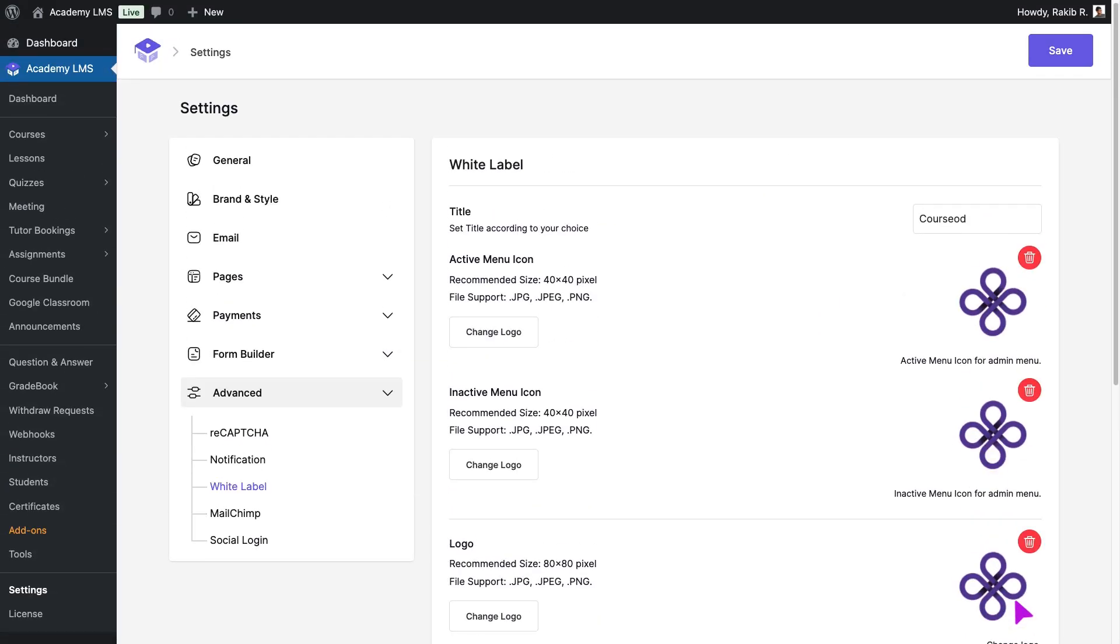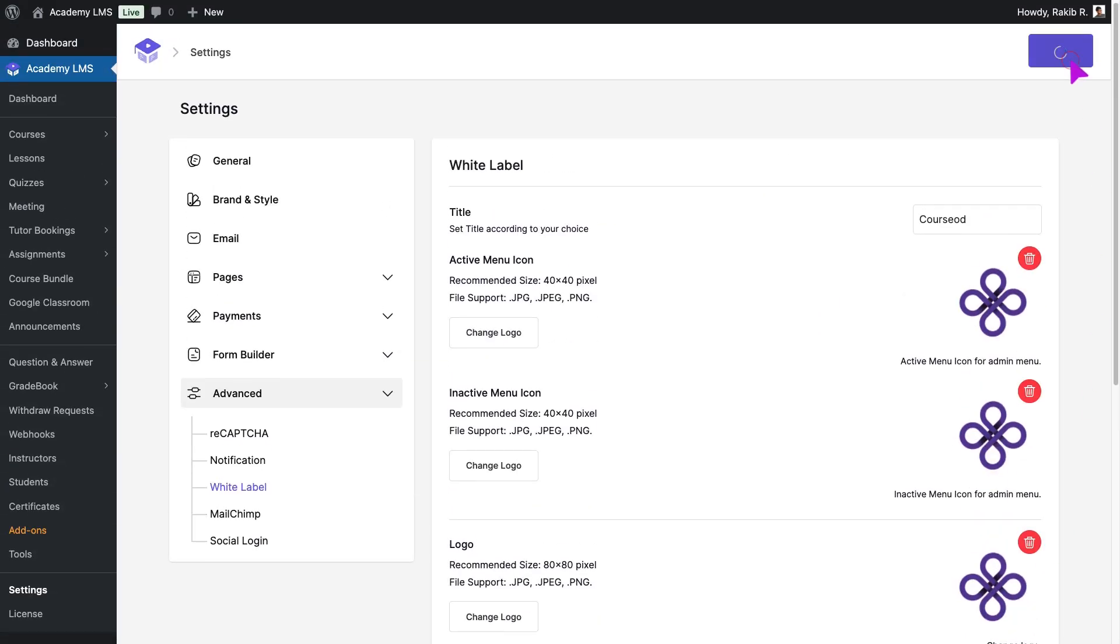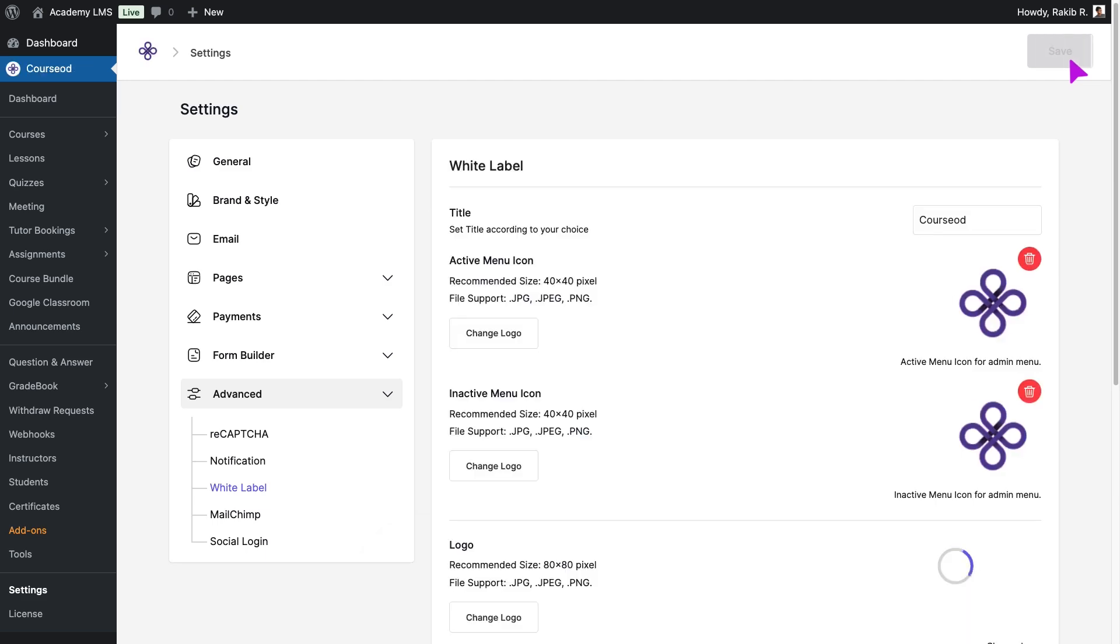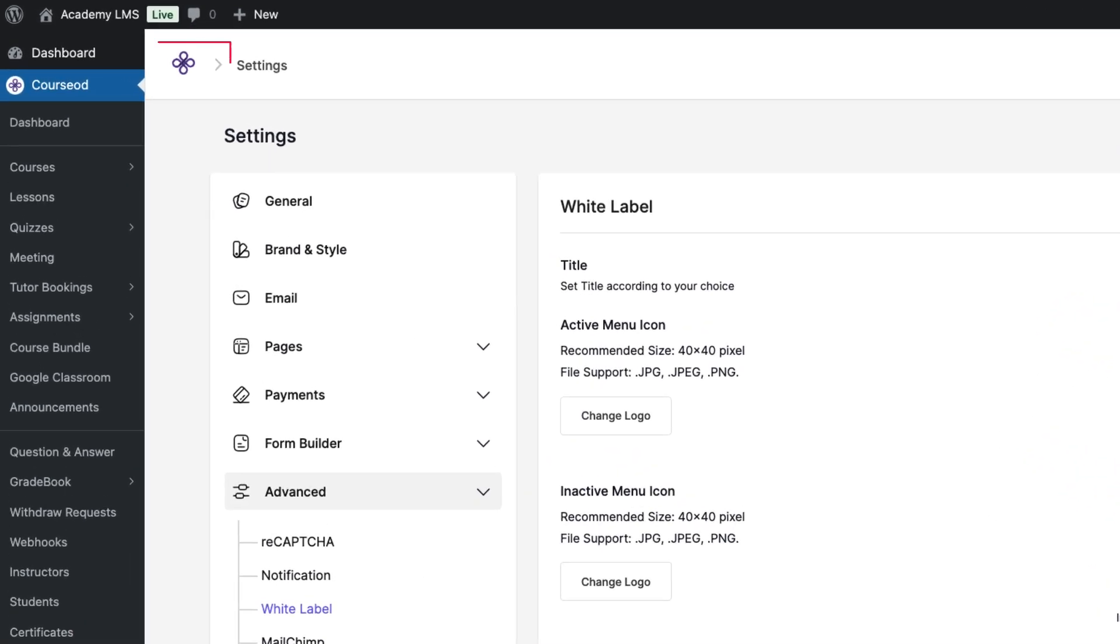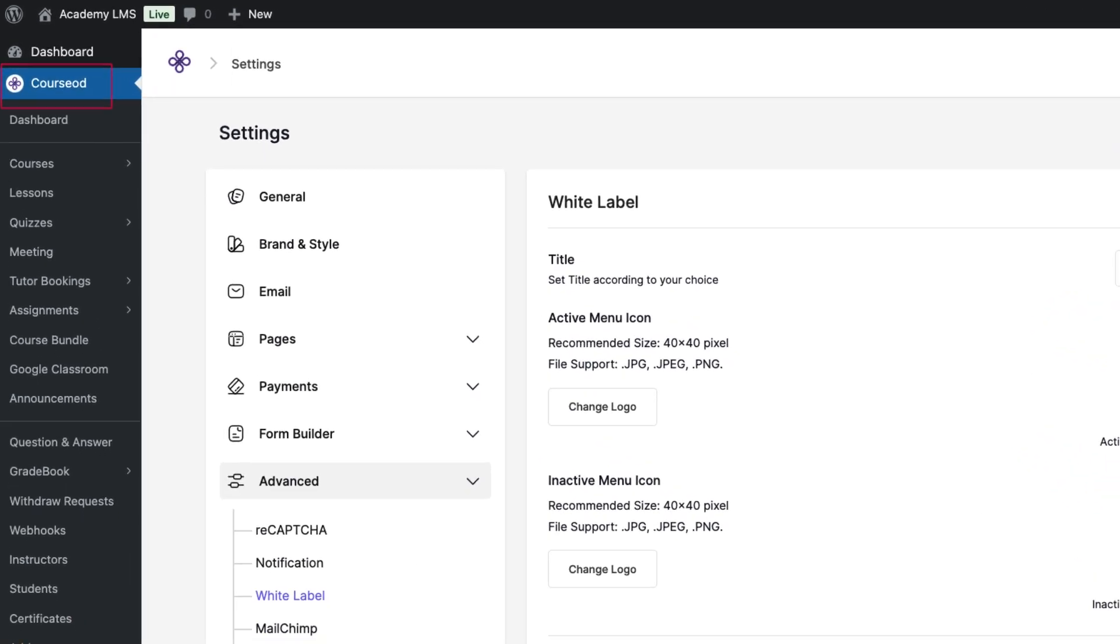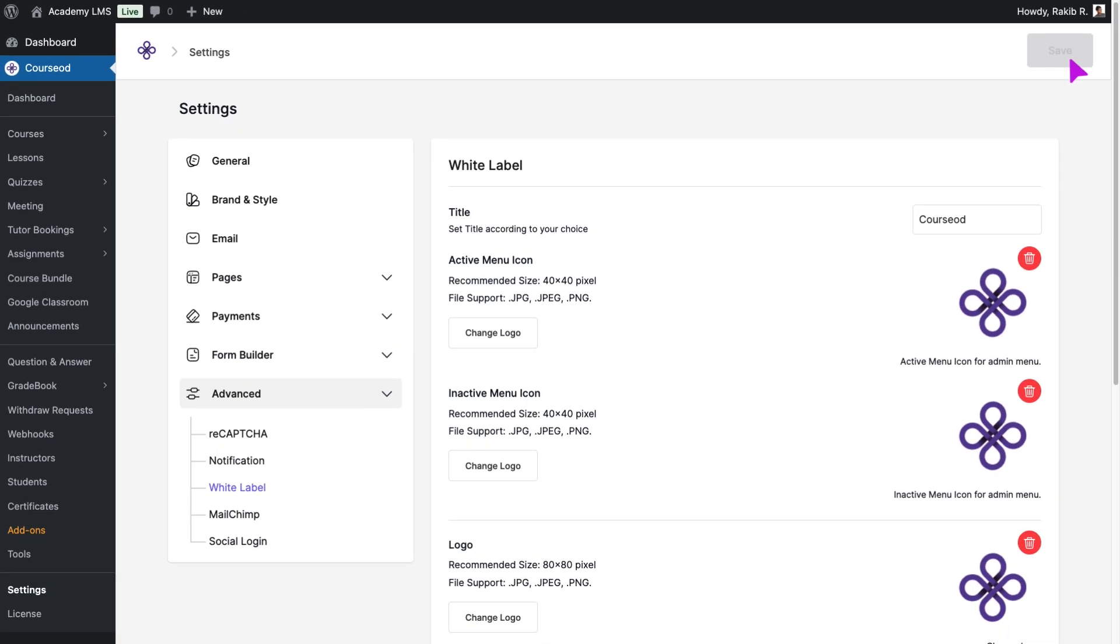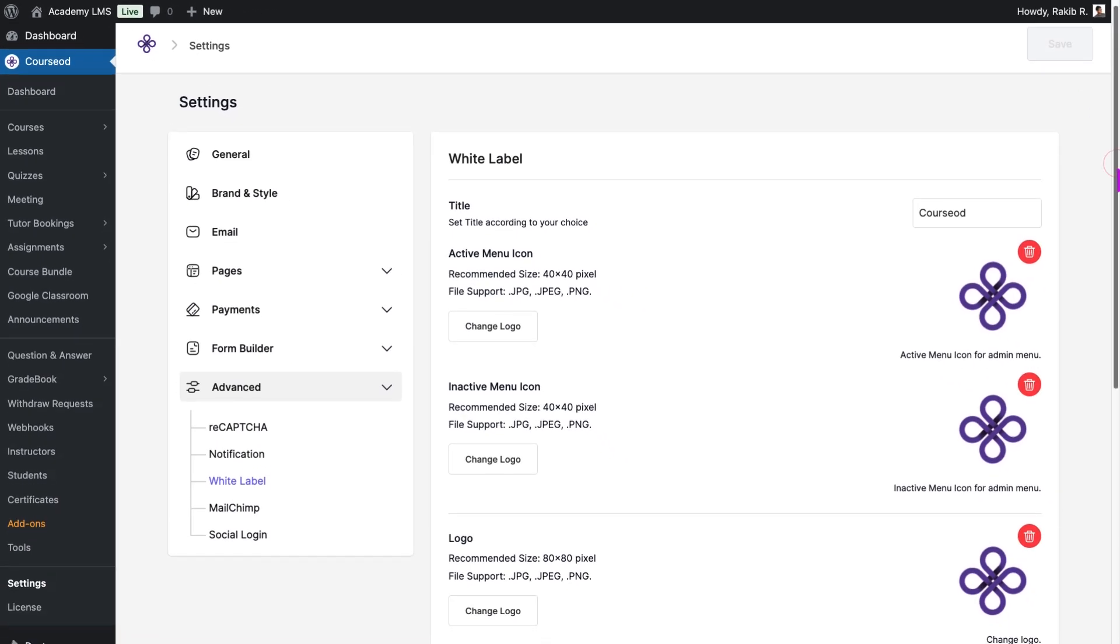Once done, click Save to apply all these changes. You'll instantly see your new logo and title updated across the platform.